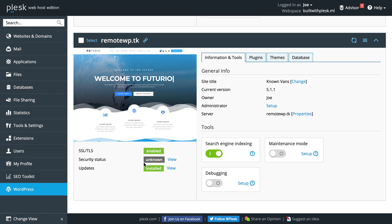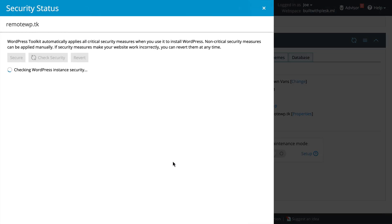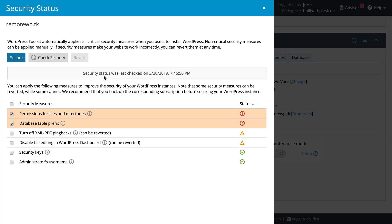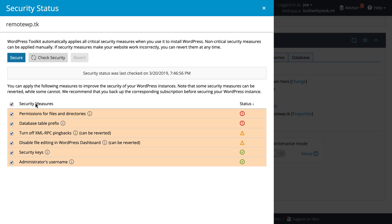We can also do a security assessment. If we click View, Plesk will check our WordPress instance for security, and then we can choose all the security measures and click Secure.